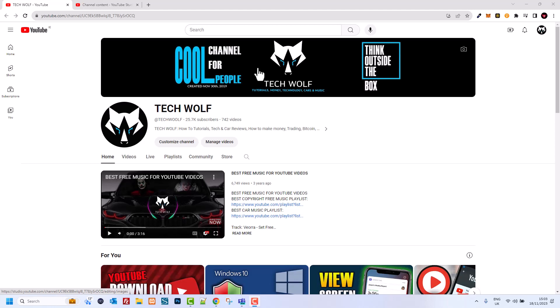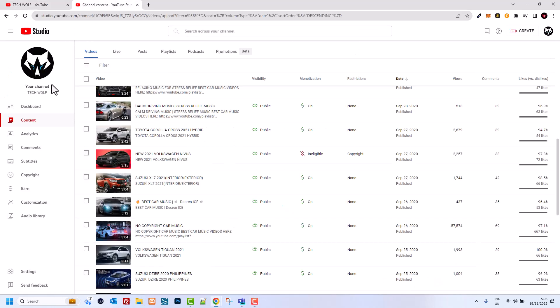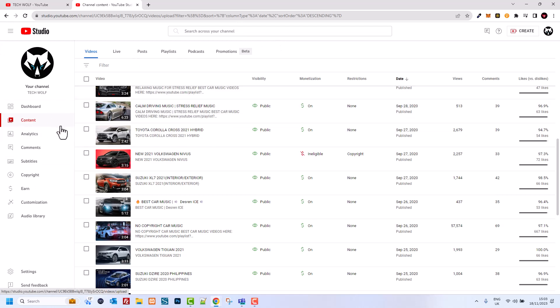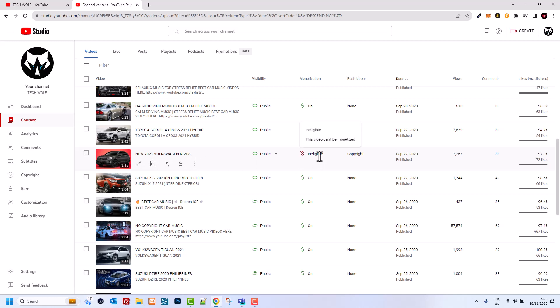Hello guys and welcome to TechWolf. In this video I'm going to show you how to change copyright music in your YouTube video. To do this, go to your content. As you can see here, I'm in my YouTube Studio and I'm in my content.